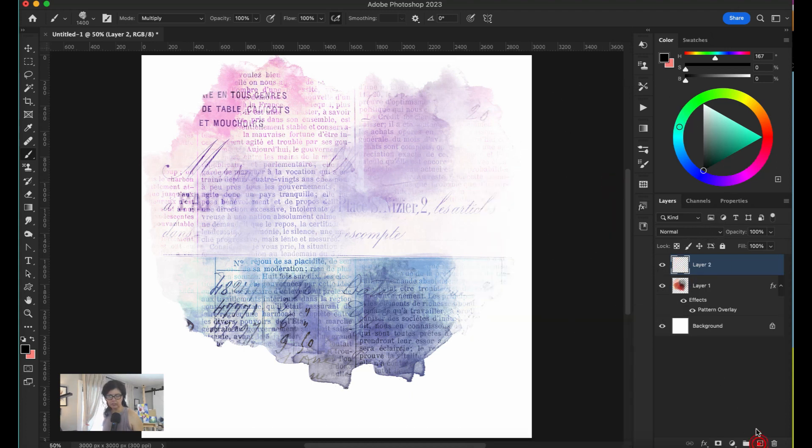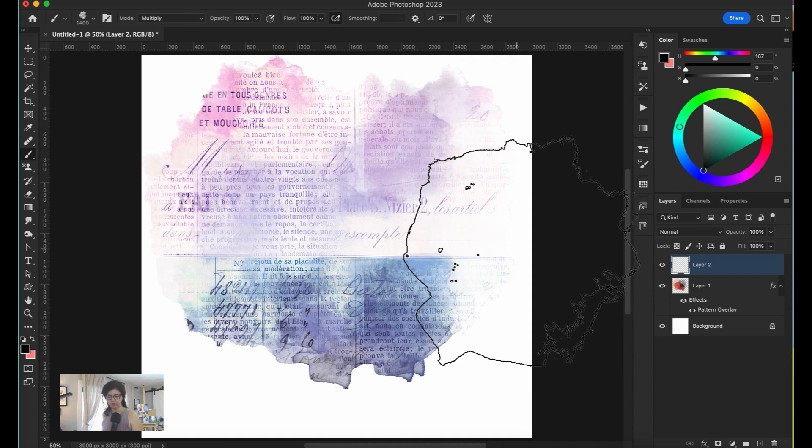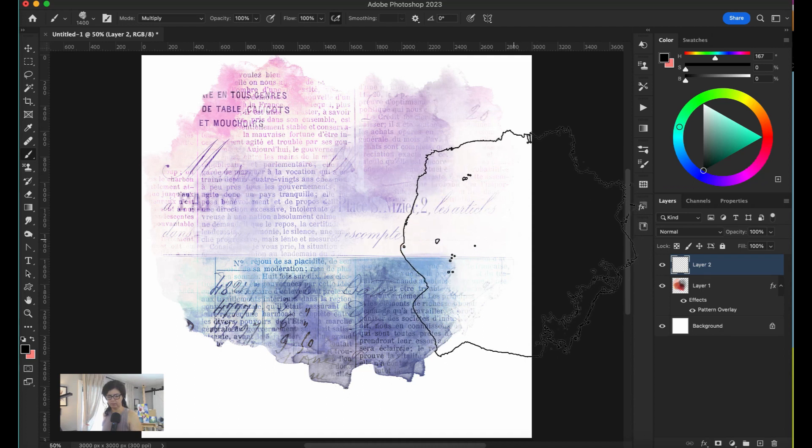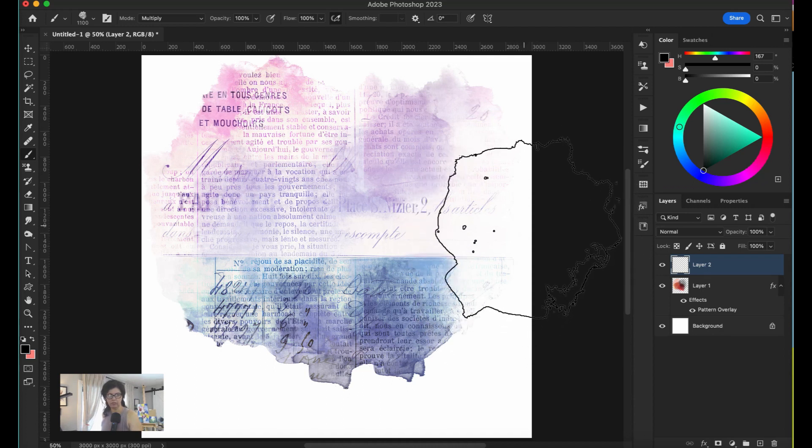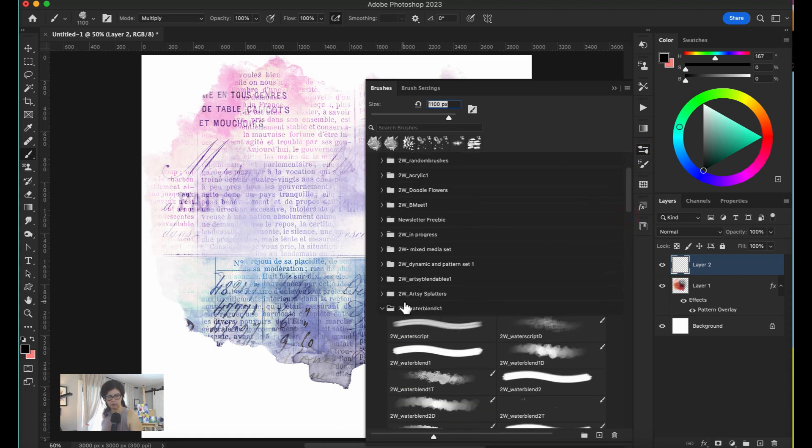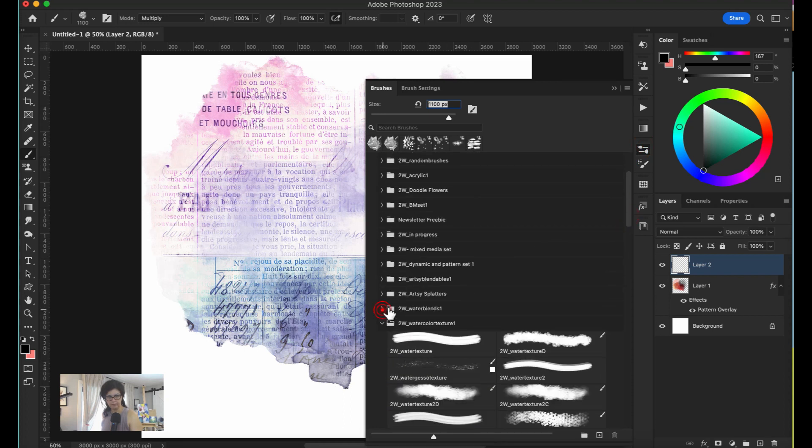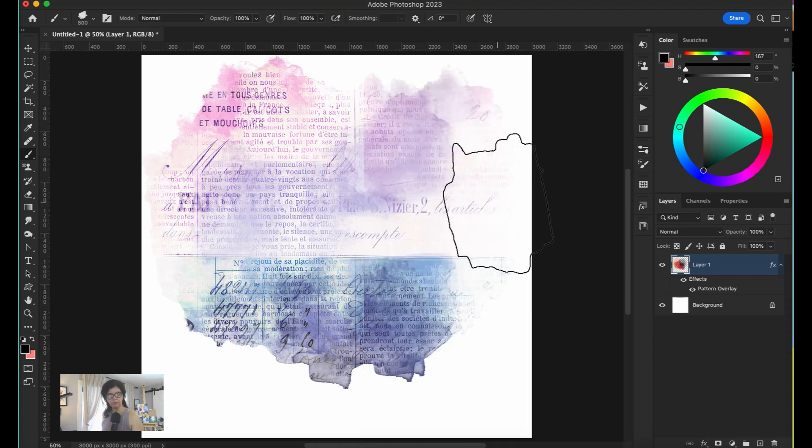Now let's start combining this with other brushes. If I want to take something more opaque, I can go to my newsletter freebie. If you don't have this brush, you can get it. I'm going to put a note there. I'm going to start brushing this one.